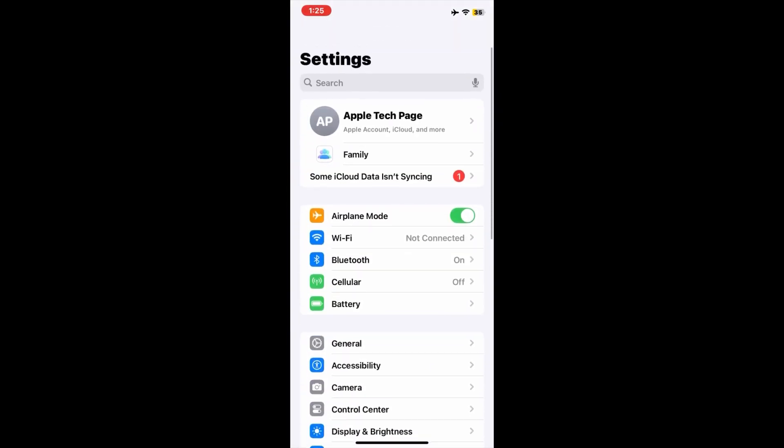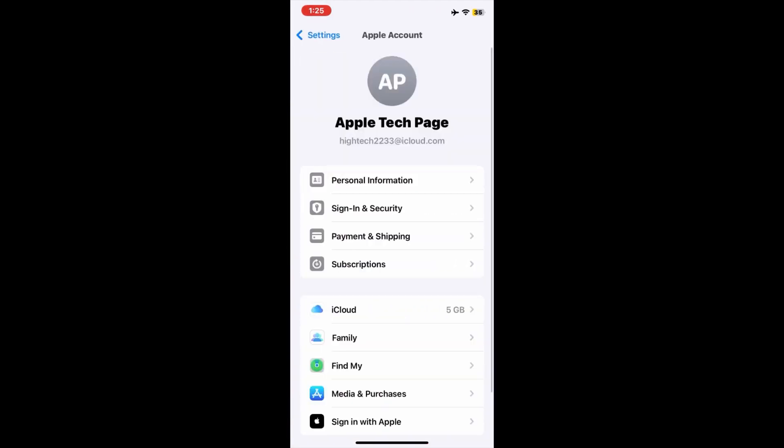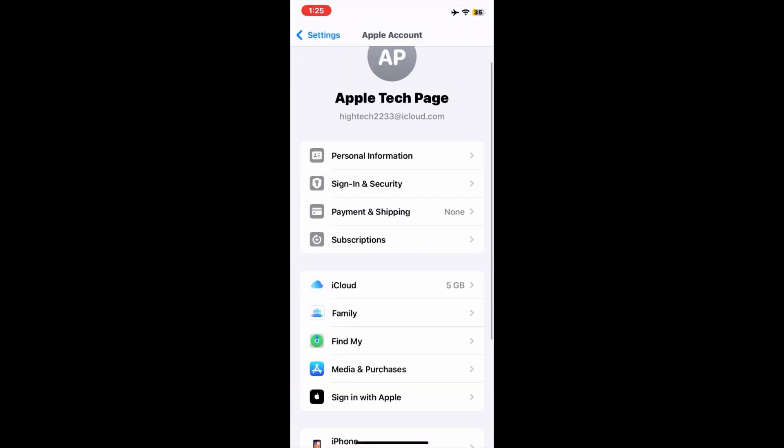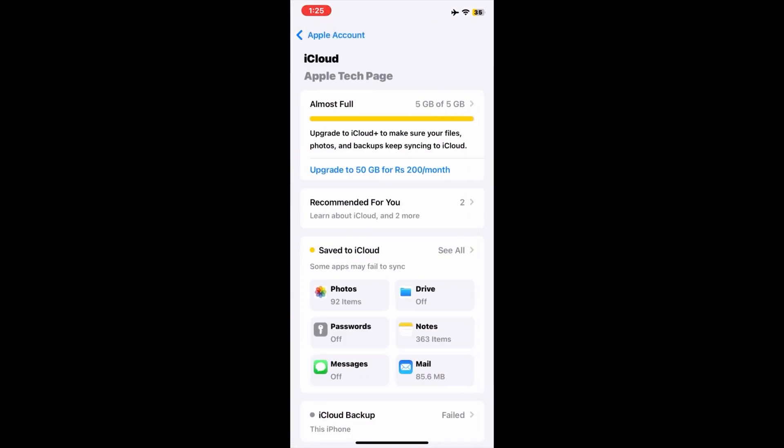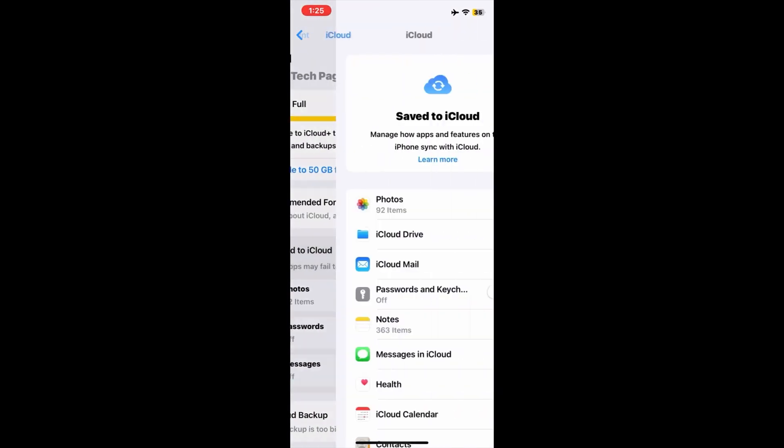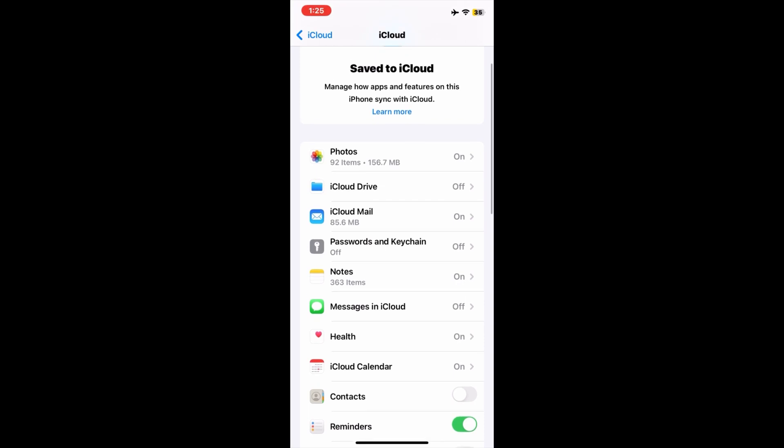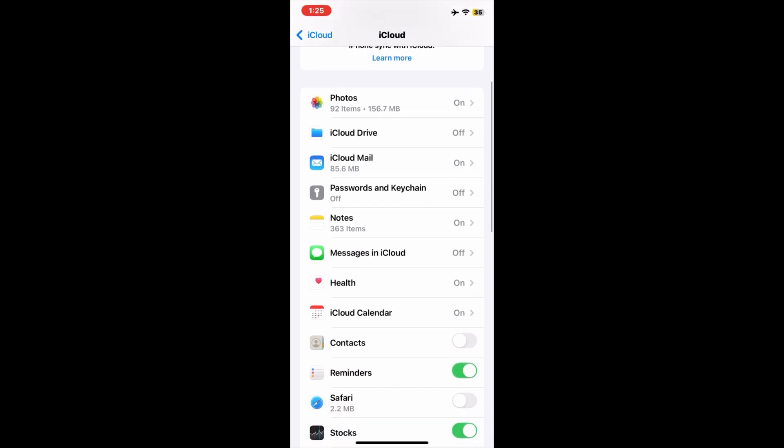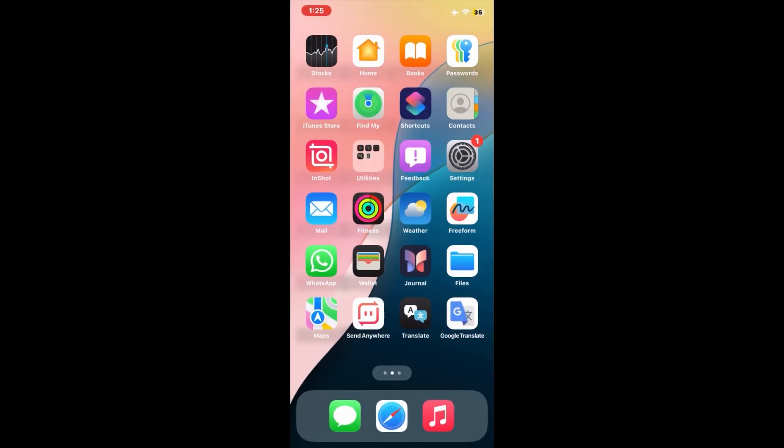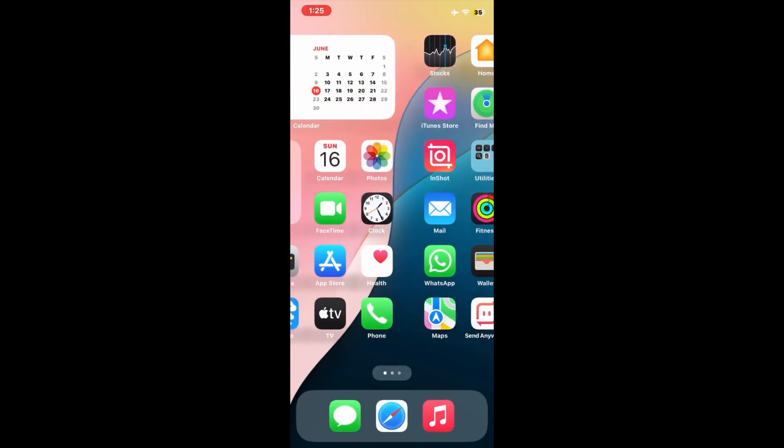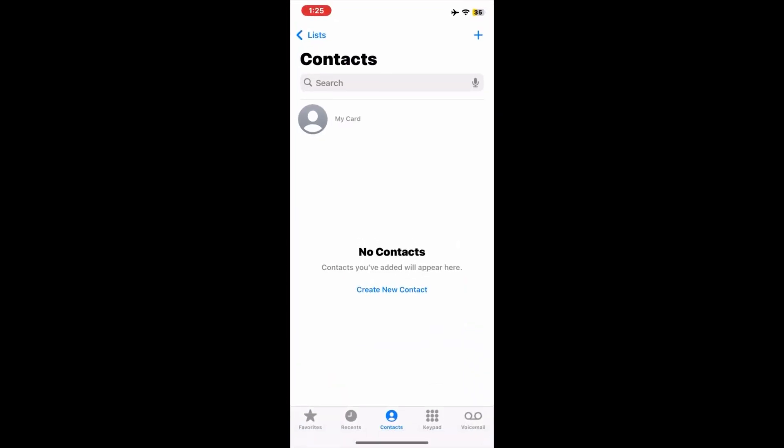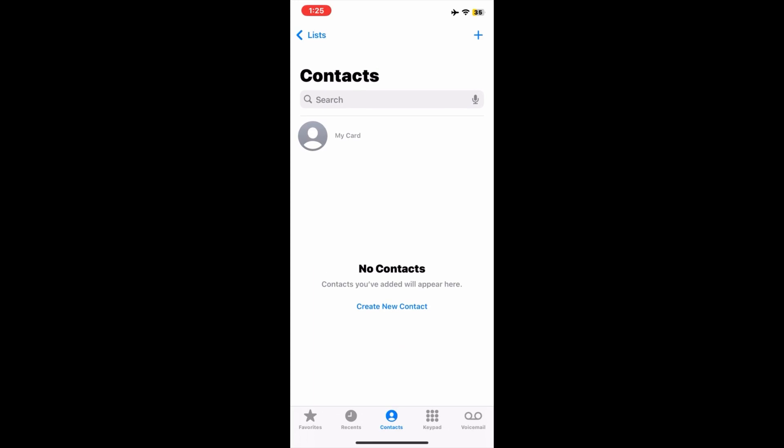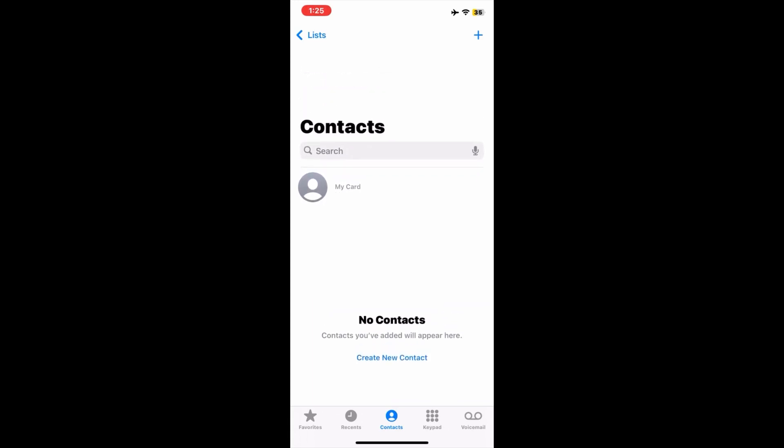Tap iCloud under your Apple ID. Now scroll down and turn on Contacts. Make sure that Contacts is turned on. After turning it on, your contacts and their names will now start appearing on your iPhone.